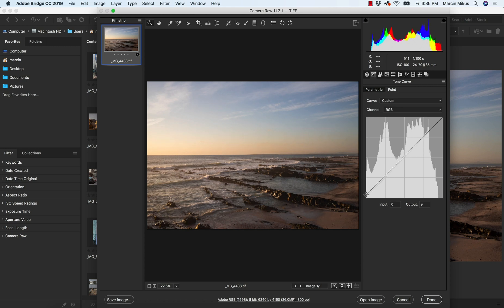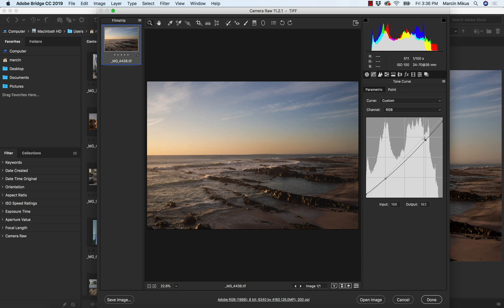Then of course, some curve adjustments. I want to do more contrast. So I like this soft contrast. So that's why I'm going this way. And let's see what else.